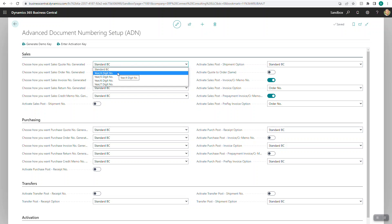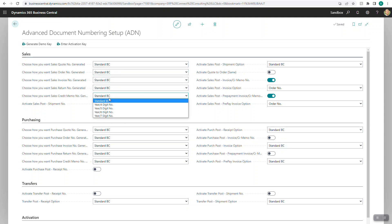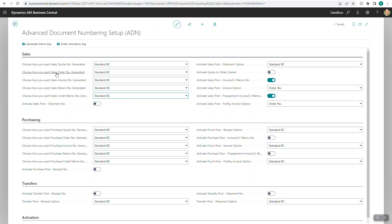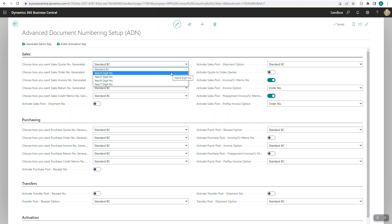You'll see year four digit, year five digit, year six digit, and year seven digit — you'll see that on every option here. Basically what this is allowing you to do is for sales quotes, sales orders, sales invoices, sales returns, and sales credit memos, it allows you to either use the standard Business Central number series you currently have set up, or the other option is to preface the document number with the year you're currently in.